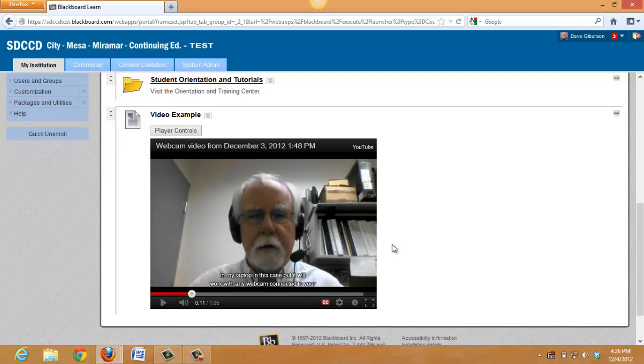We have a video that we can now use in our online class that we've produced within Blackboard using a webcam and the new Video Anywhere plug-in for the Blackboard Learn 9.1 Service Pack 10 revised content editor.